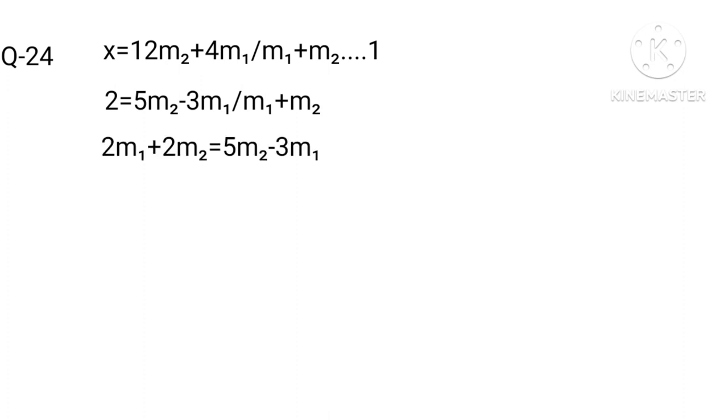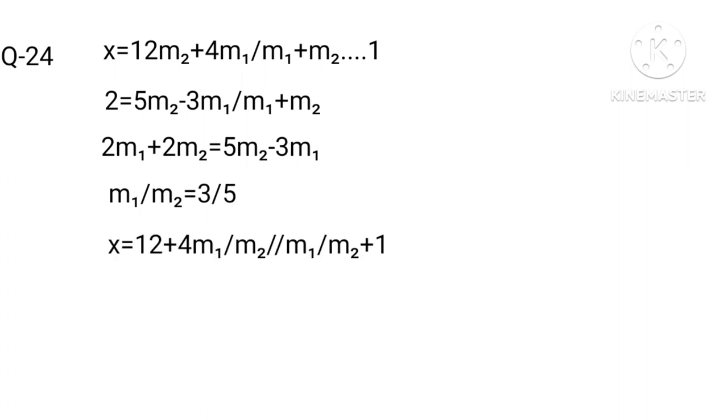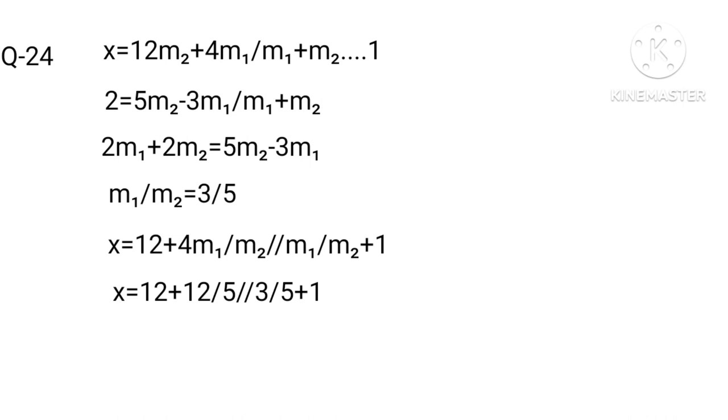Therefore 2m₁ plus 2m₂ equals 5m₂ minus 3m₁. So m₁ over m₂ equals 3 over 5. Now X equals (12 plus 4m₁ over m₂) divided by (m₁ over m₂ plus 1). Putting the value m₁ over m₂ equals 3 over 5, we get X equals 9.